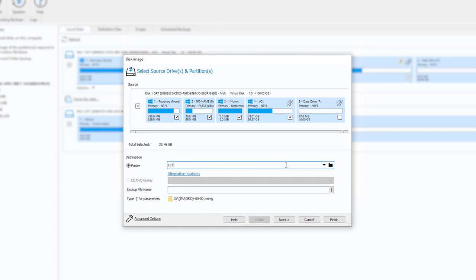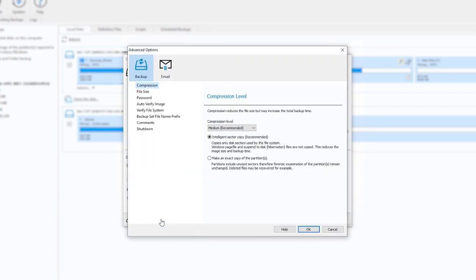Next, specify a destination for the image. The Advanced Options button can be used to specify settings for this image and backup definition file.